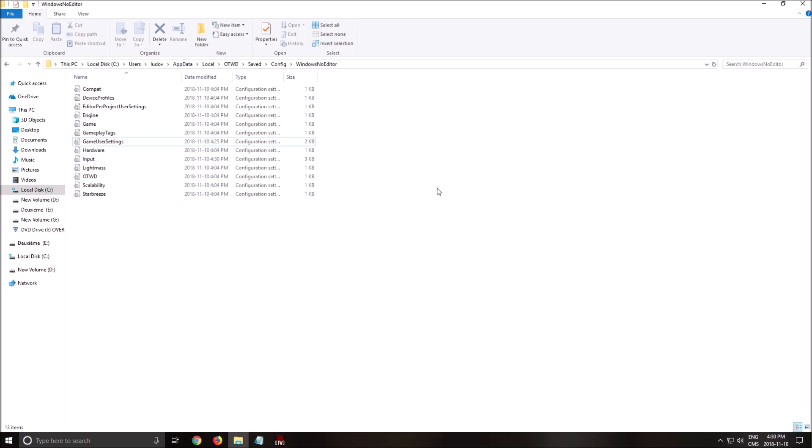After that, we will go in the config file. The config file is in the C drive, user, the name of your computer, app data, local, OTWD, saved, config, Windows no editor.